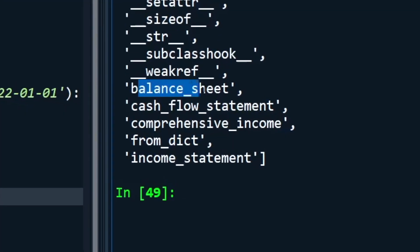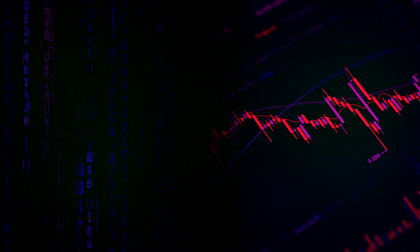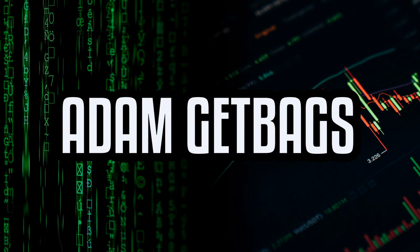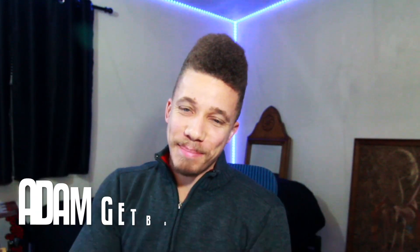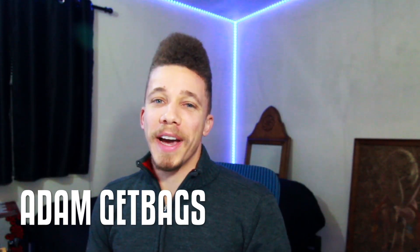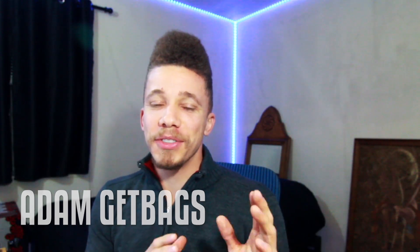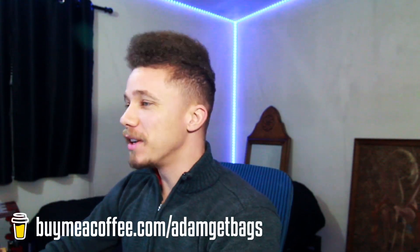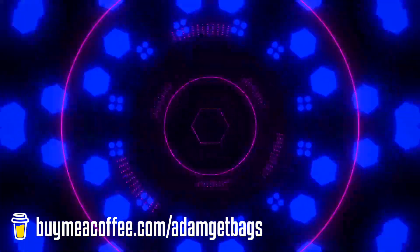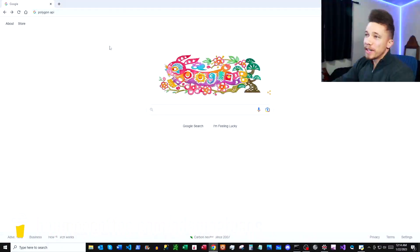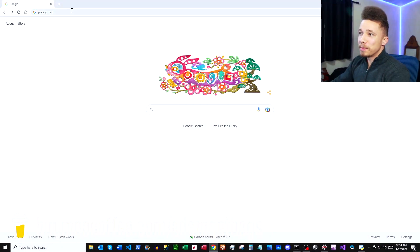Bam, and just like that, I have access to fundamental data from the Polygon.io API. Finance family, it's the other brother Adam Get Bags, and today I'm going to be showing you how to get fundamental data from the Polygon.io API in Python. First thing, pop up in your trusty Google and Google search Polygon API.